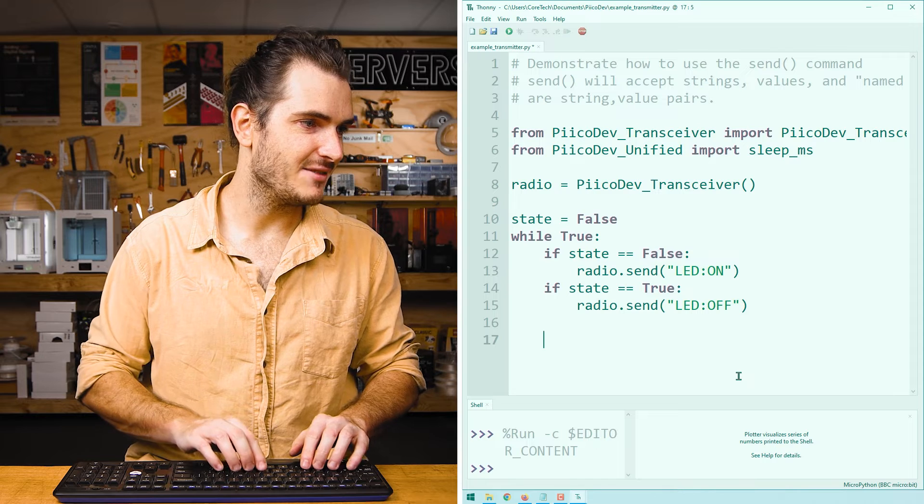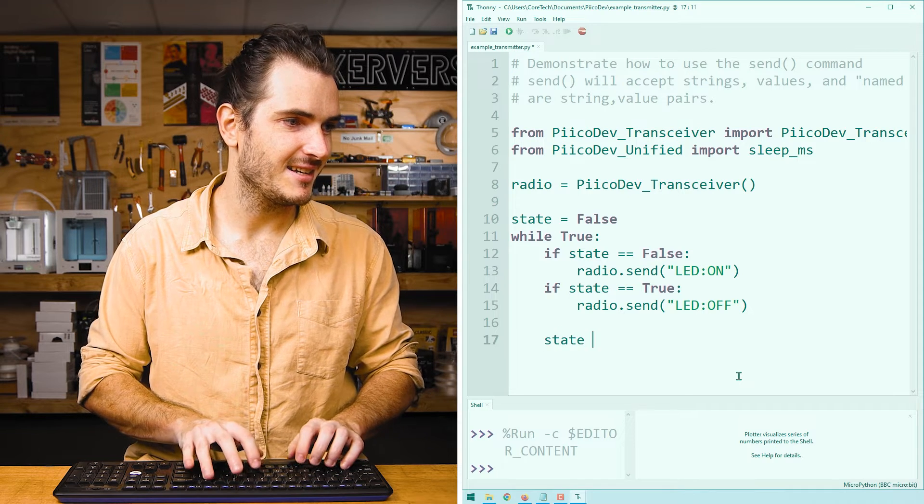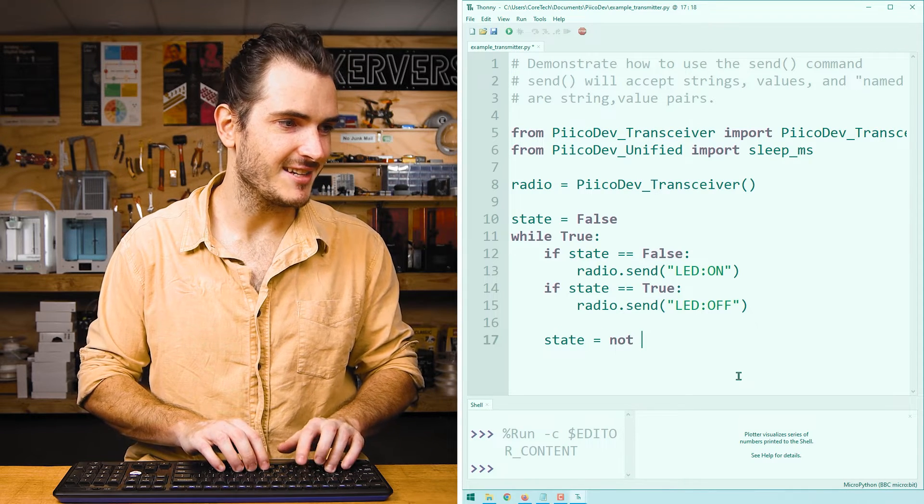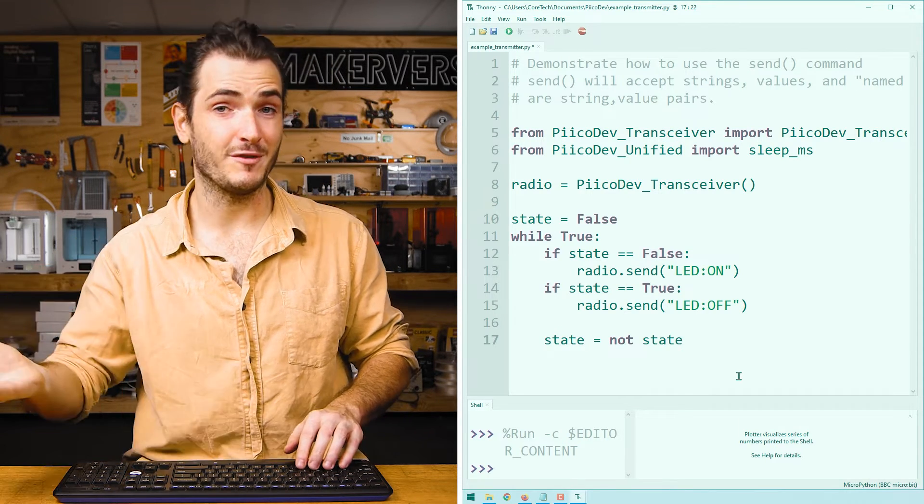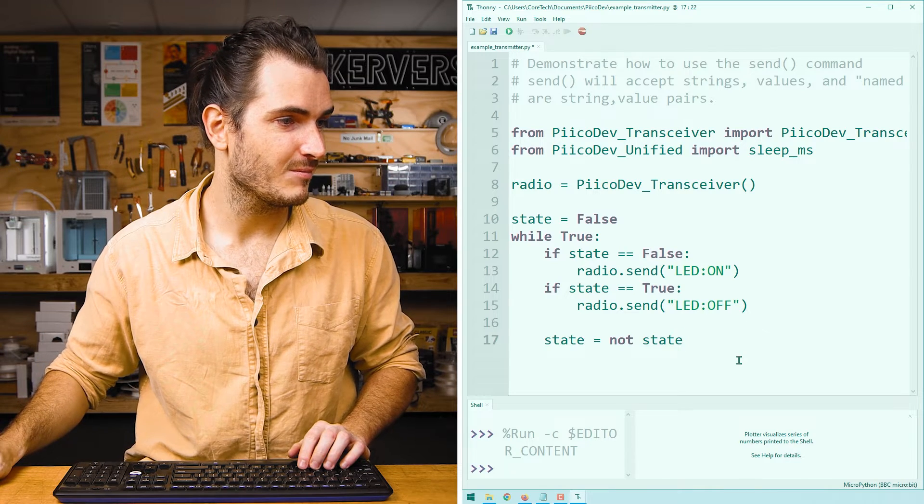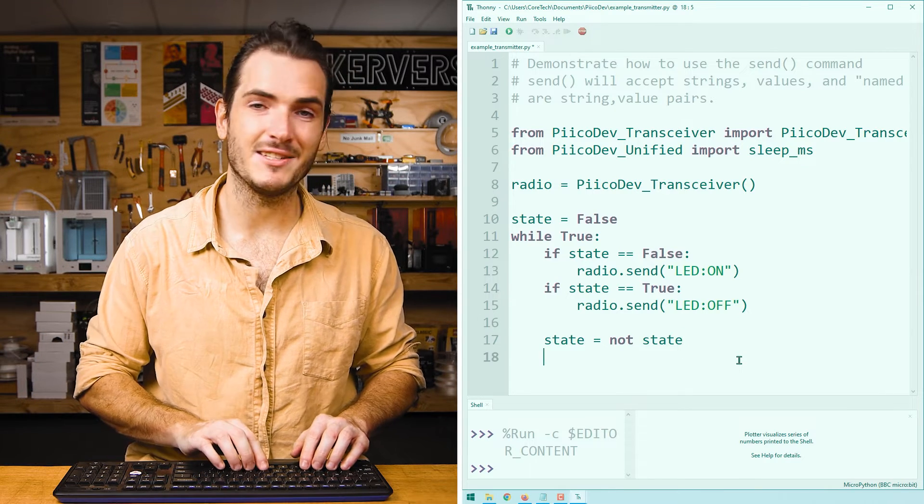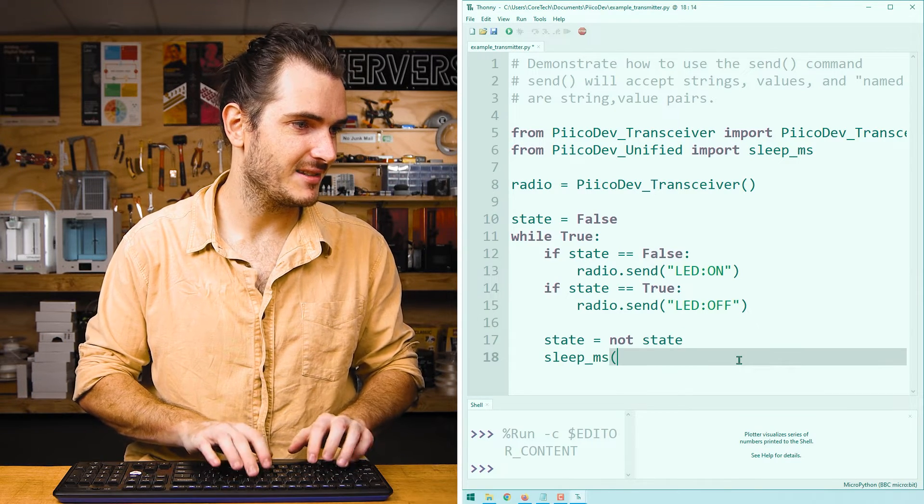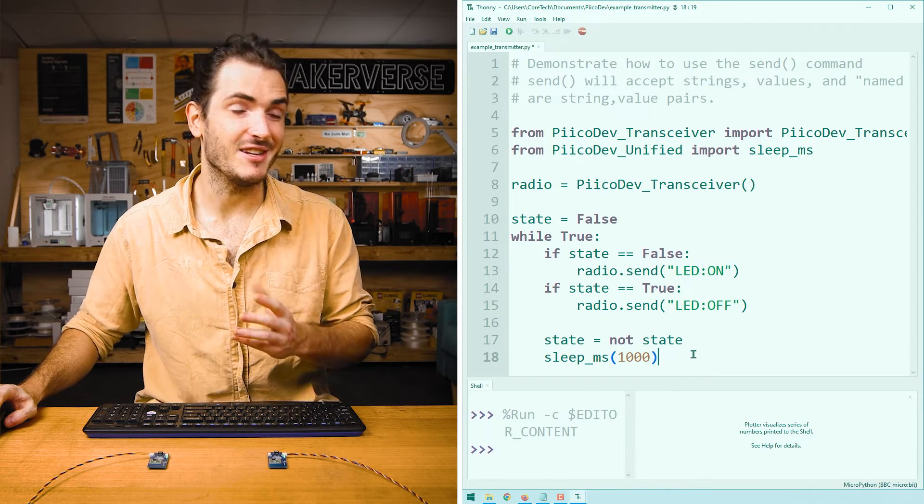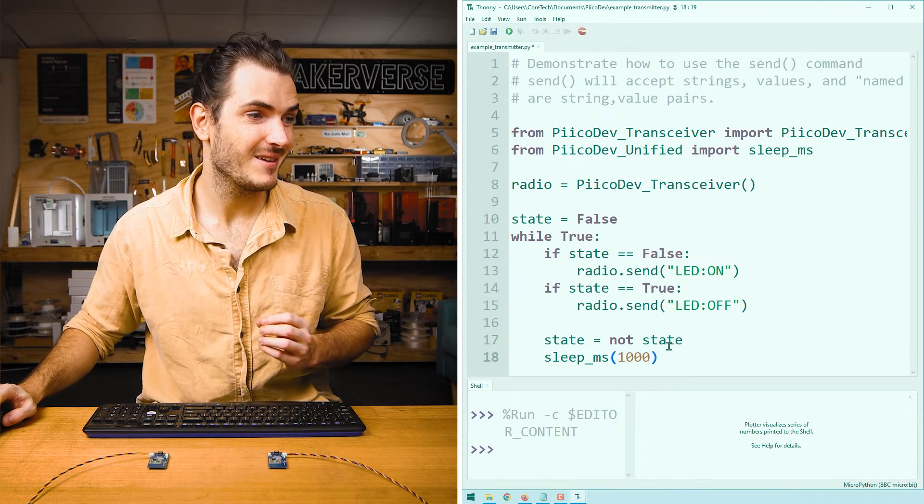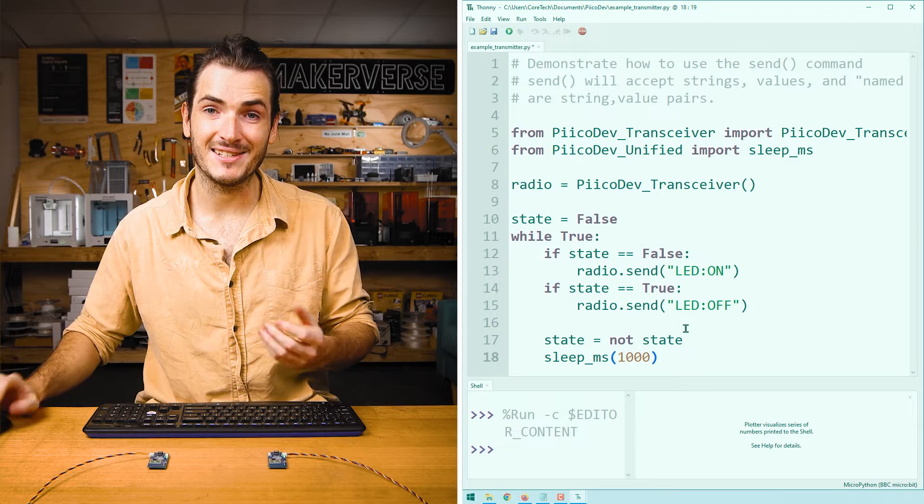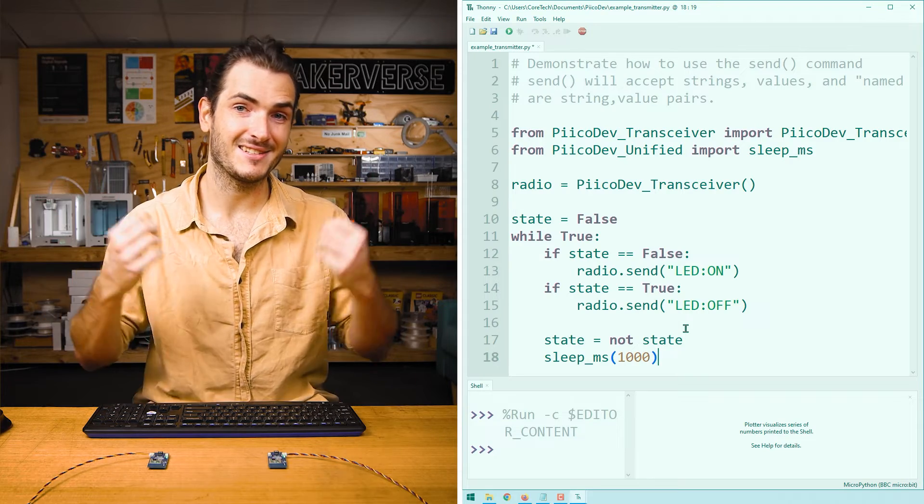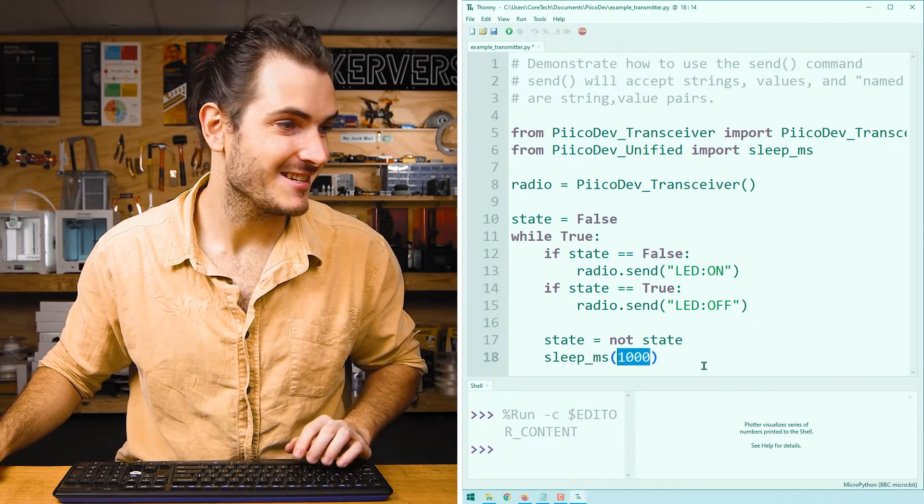Then at the end of our loop, we can say state is equal to not state. That will turn true to false and false to true. And we can delay sleep_ms 1000. So what we have just done is write an infinite loop that will continuously send on/off commands every one second. I'm just going to run this code before working on the receiver.